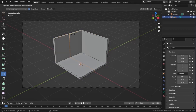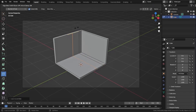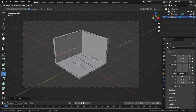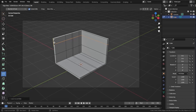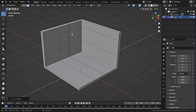Let's add in a few edge loops - one about right here, one right here, one right here, and the last one right here. Now let's add in vertical edge loops - this one right here and this one right here. Let's select both of these faces and extrude them outwards.